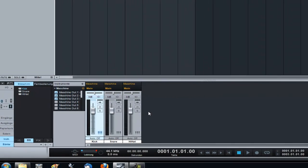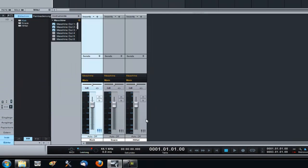So now we can take this a step further. We can use all our effects on the channels in here and don't need to mess around with effects in machine, which is pretty cool.